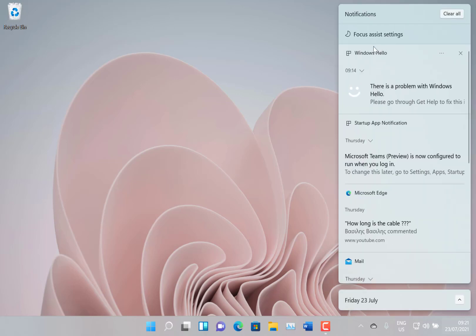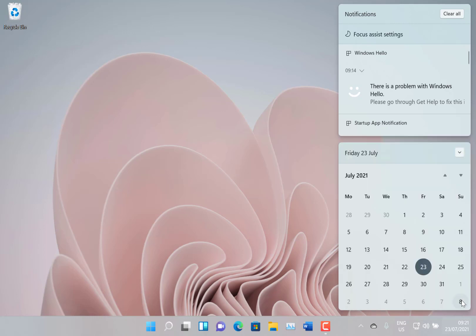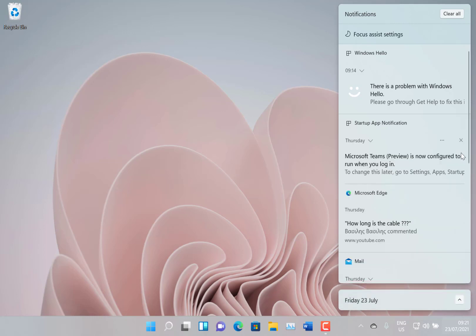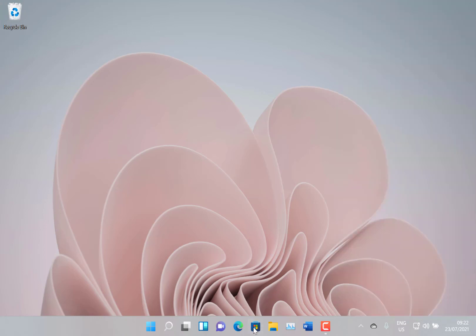And over in notifications you see we've got focus assist settings there as well, which is a new thing. And you see another new feature is the chevron there to collapse or show the calendar, which I really like. That's a nice new change.